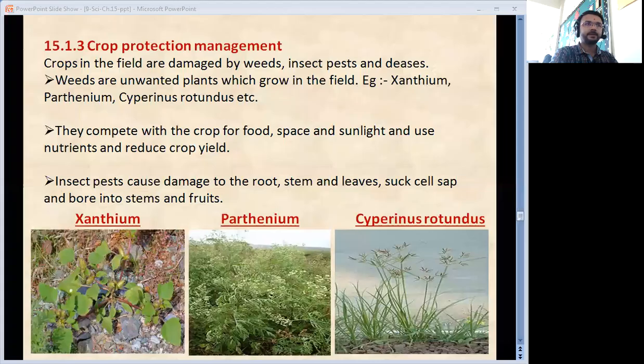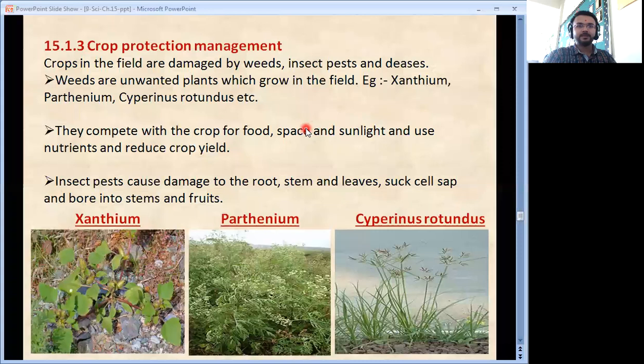Hello Bodharites, welcome to the science lecture of grade 9. This is video session 3 of chapter number 15, Improvement in Food Resources.